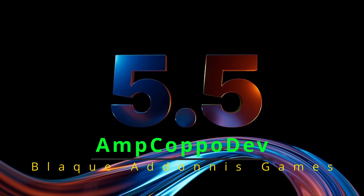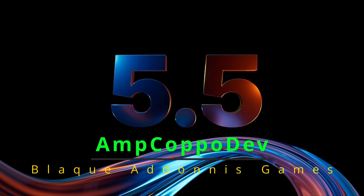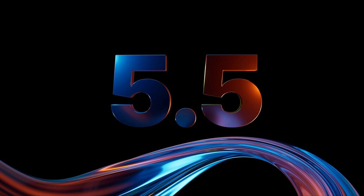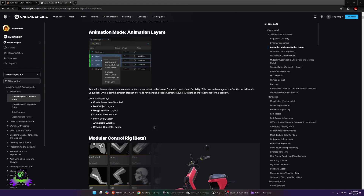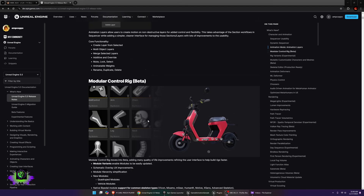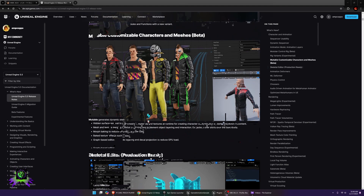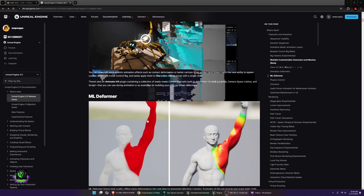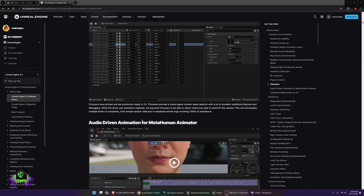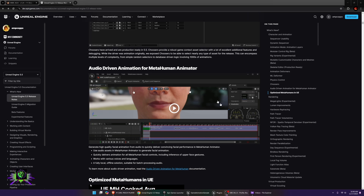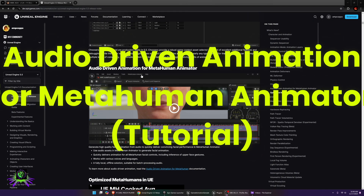What's happening everybody, Amp Capo here, Black Adonis Games. We are going to be in Unreal Engine 5.5. Instead of just jumping on the bandwagon of listing all the new features — you could look those up yourself — I wanted to do something a little different. I've played with some of these features for a while, and some I experimented with in 5.4. Our first tutorial is for the audio-driven animation for MetaHuman Animator.